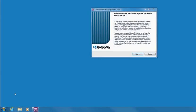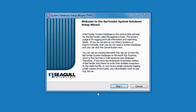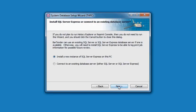If this is your first time accessing the System Database Setup Utility, a Setup Wizard will appear as it does here. Press the Next button in the Setup Wizard to continue. The Wizard will ask if you want to use an existing Microsoft SQL Server or install a new copy of Microsoft SQL Server Express. For this example, we will install a new instance of Microsoft SQL Server Express on this PC. Press Next to continue.